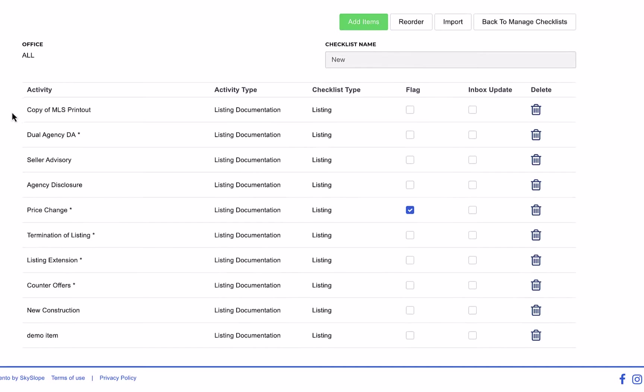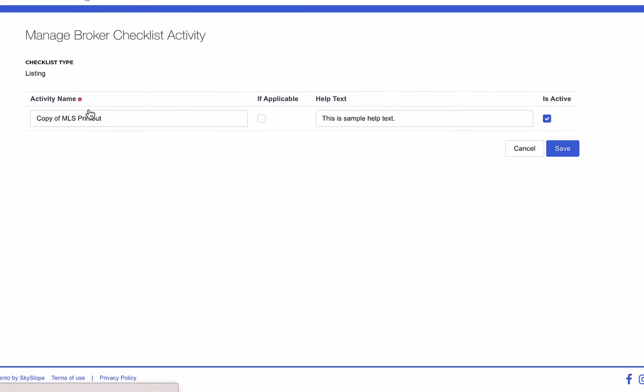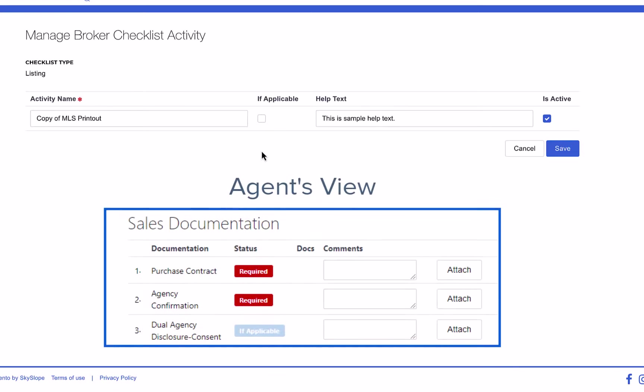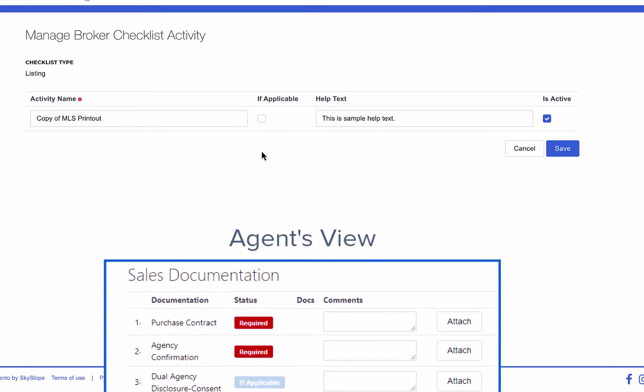To edit an individual item on a checklist, click on that item. Here we can review and edit the item's details. Next to the item name, determine whether or not the item is required. This means whether it will be shown as required or if applicable on the agent's checklist.